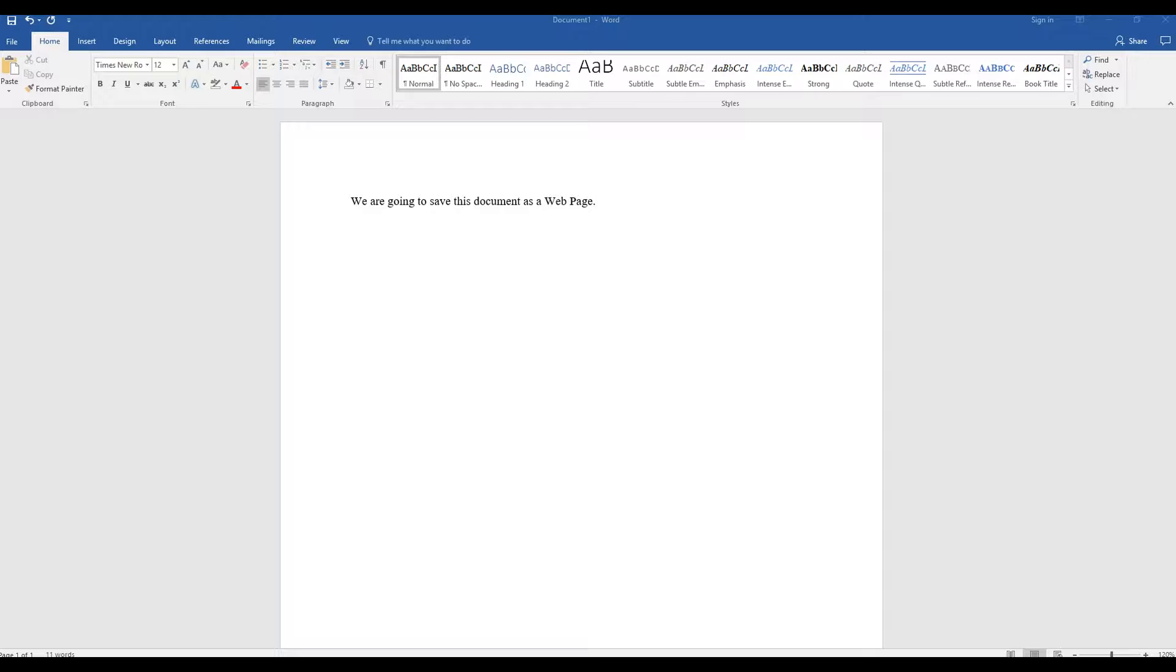When you save your document as a filtered web page, Word keeps only the content, style instructions, and some other information. The file will be small without a lot of extra code.